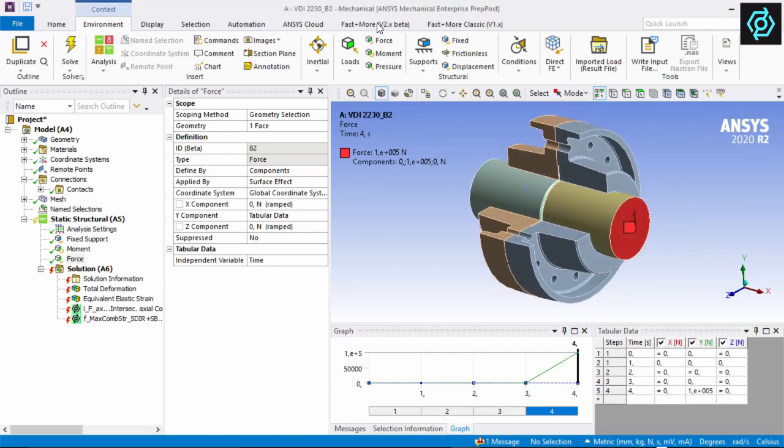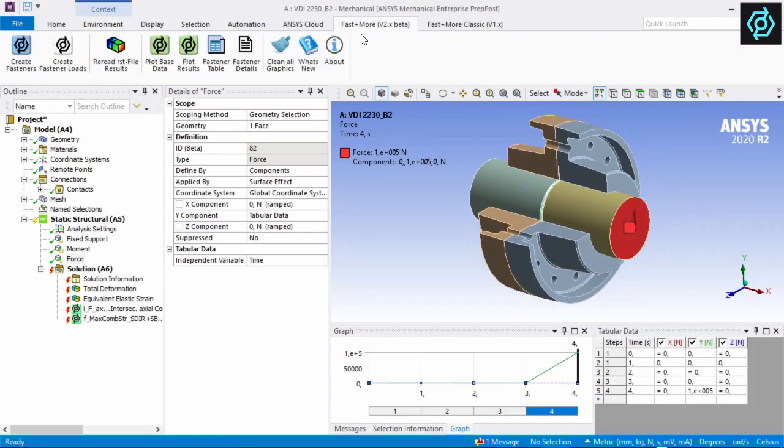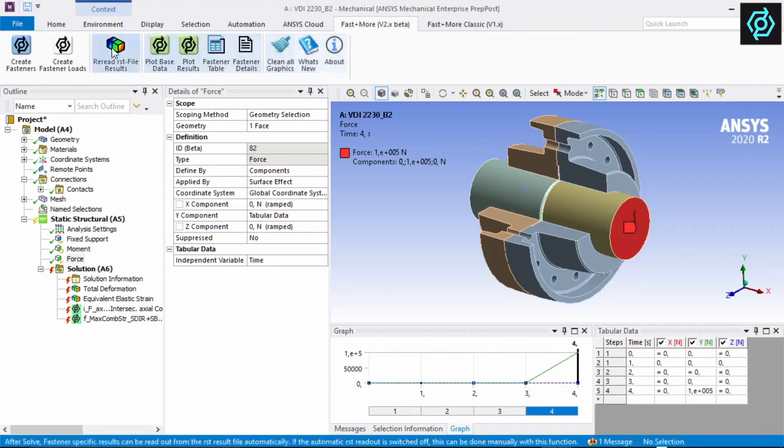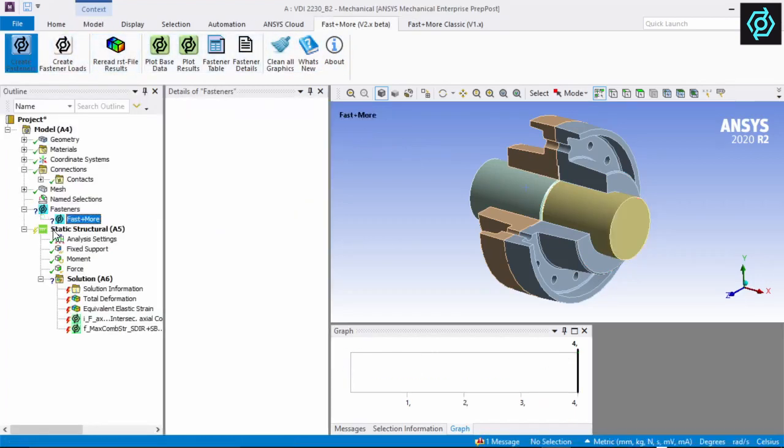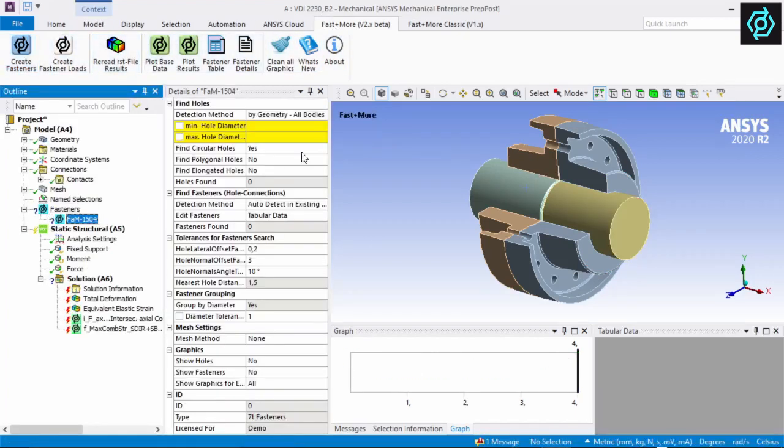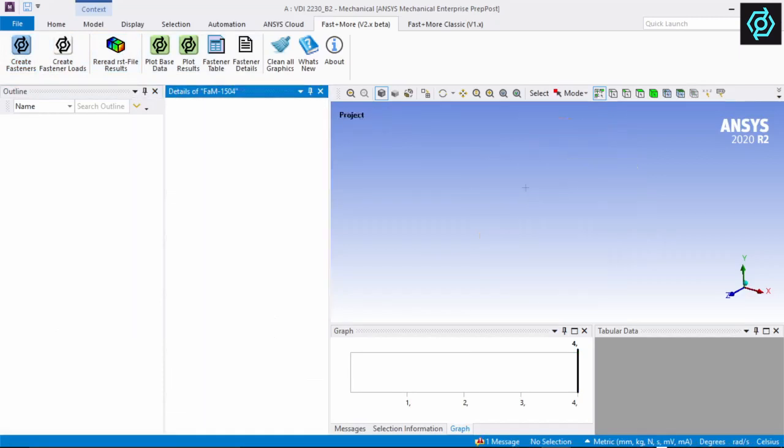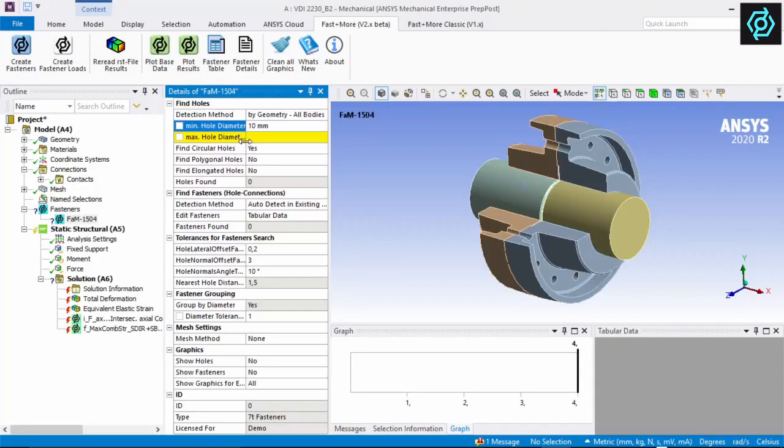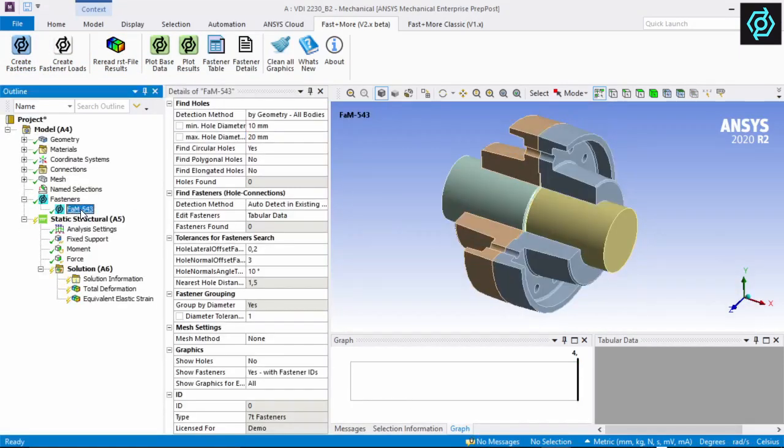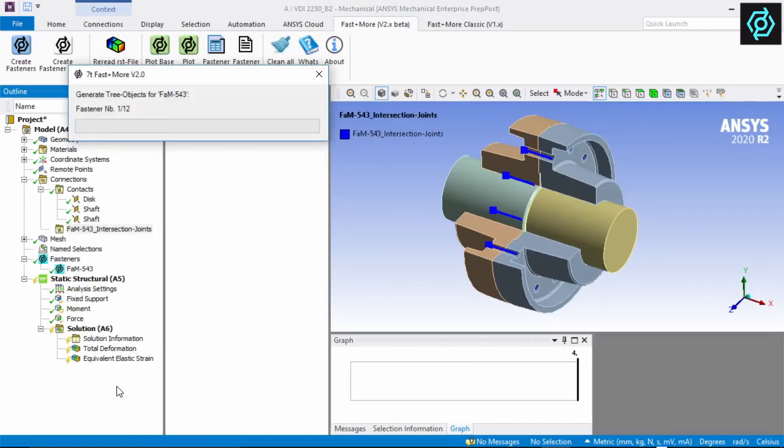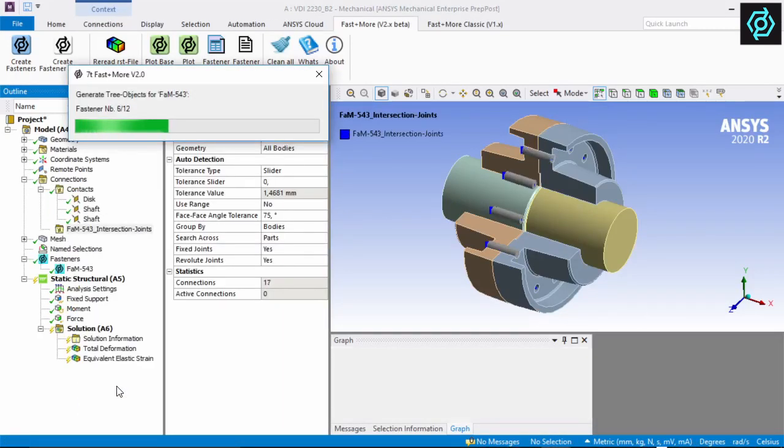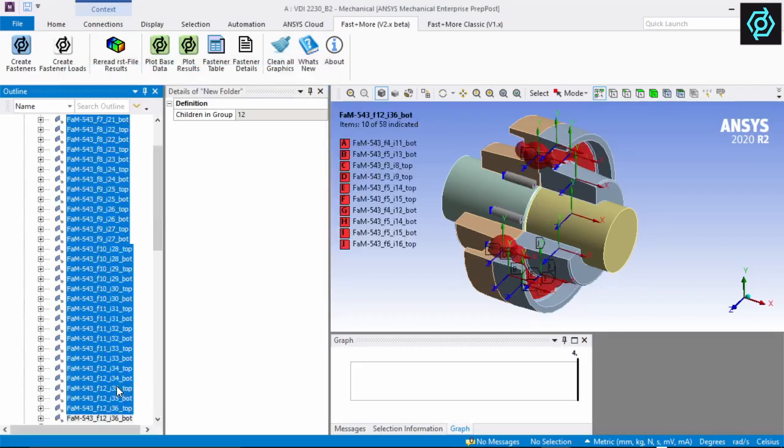When the extension is loaded, a new toolbar becomes available. We start with the first button to create the basic entry in the structure tree. The user only has to define the diameter range in which the hole should be found. Hitting the right mouse button enables you to start the generation process, and all necessary tree objects are created.